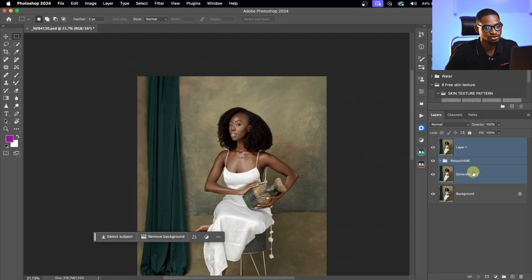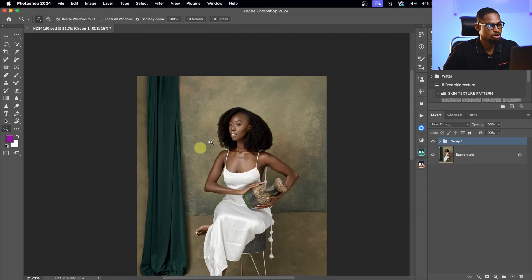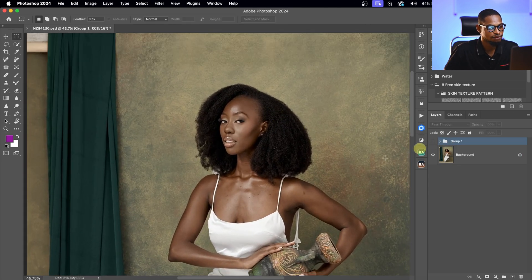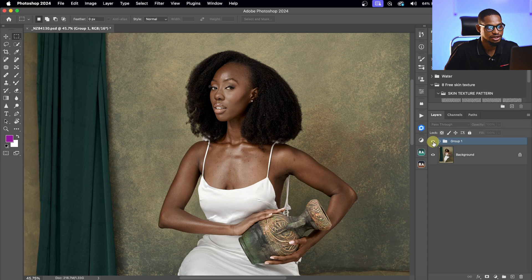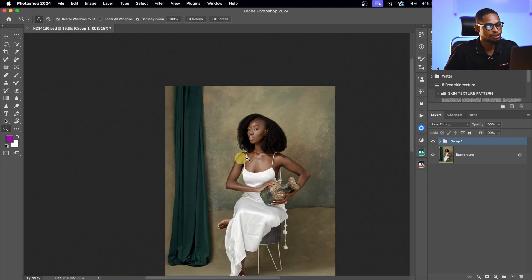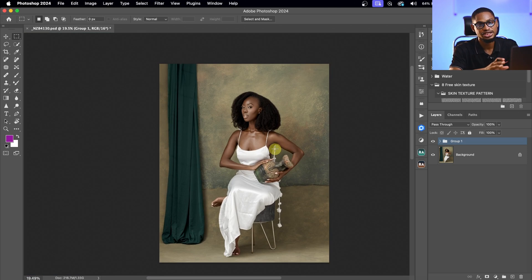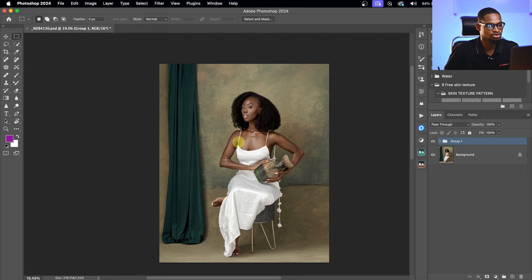Let me go over everything so you can see where we started and where we are now. This is where we started from, and this is where we are right now. I'm not going to do dodge and burn for this image — I like the way the skin is looking. It's looking natural and it's looking good.